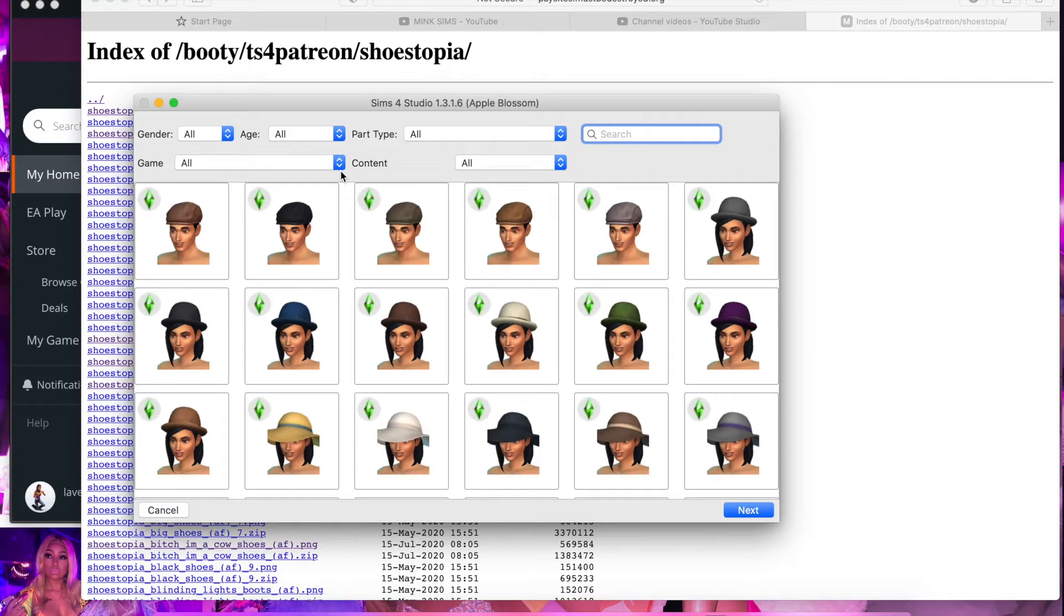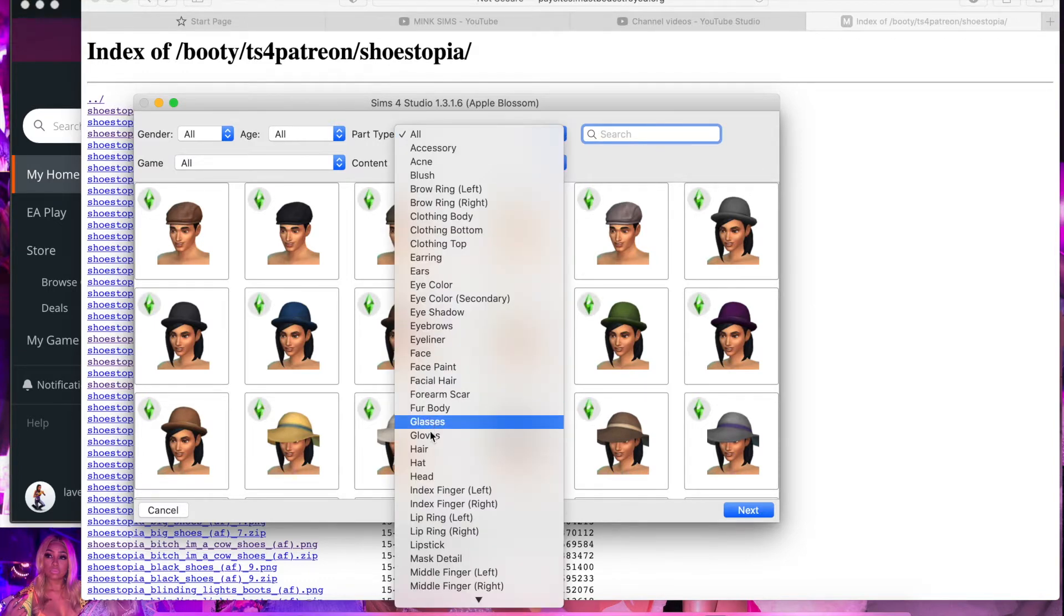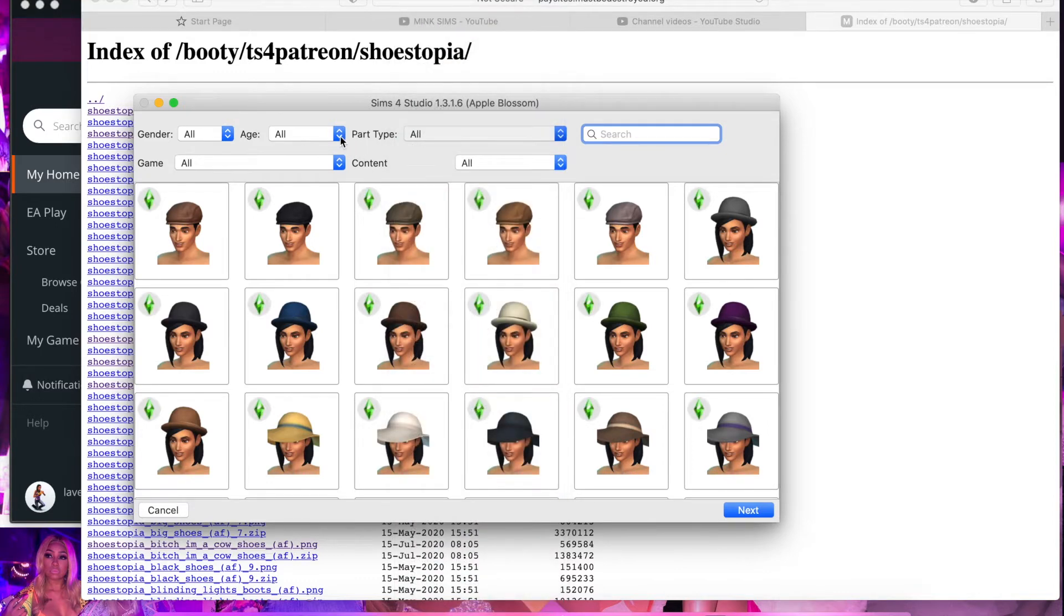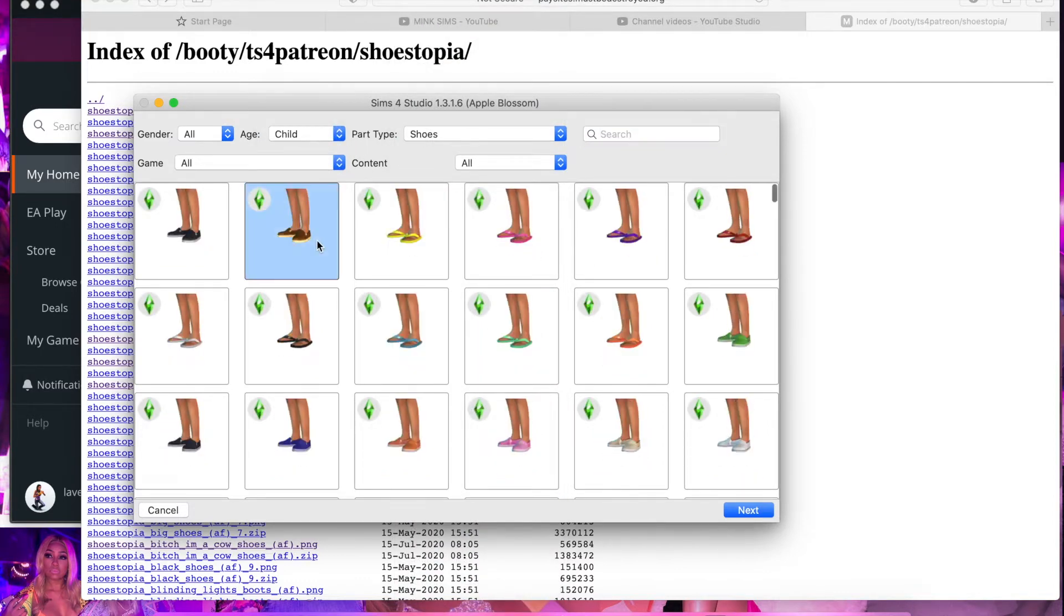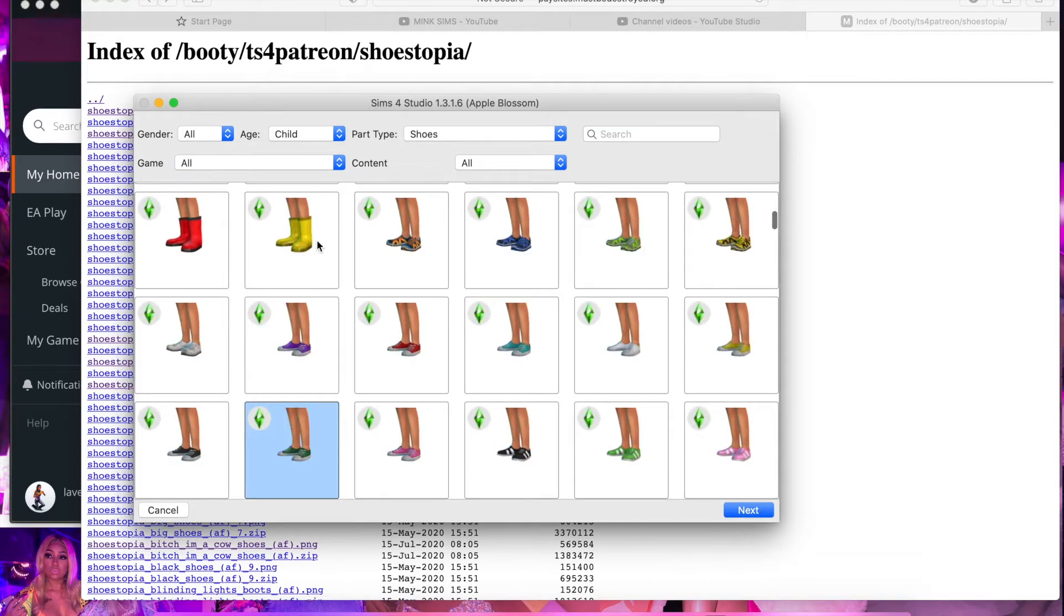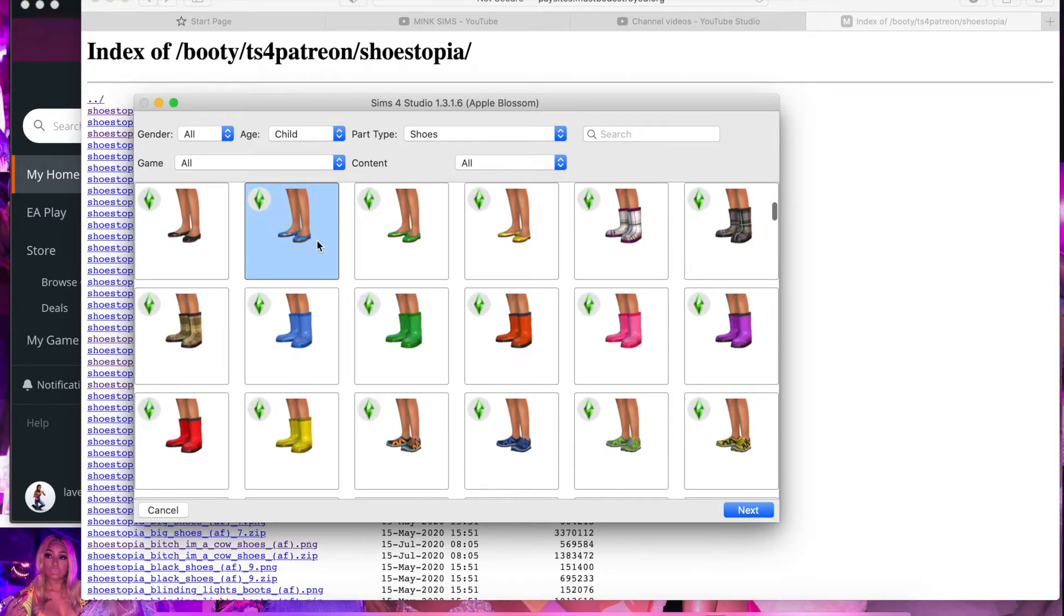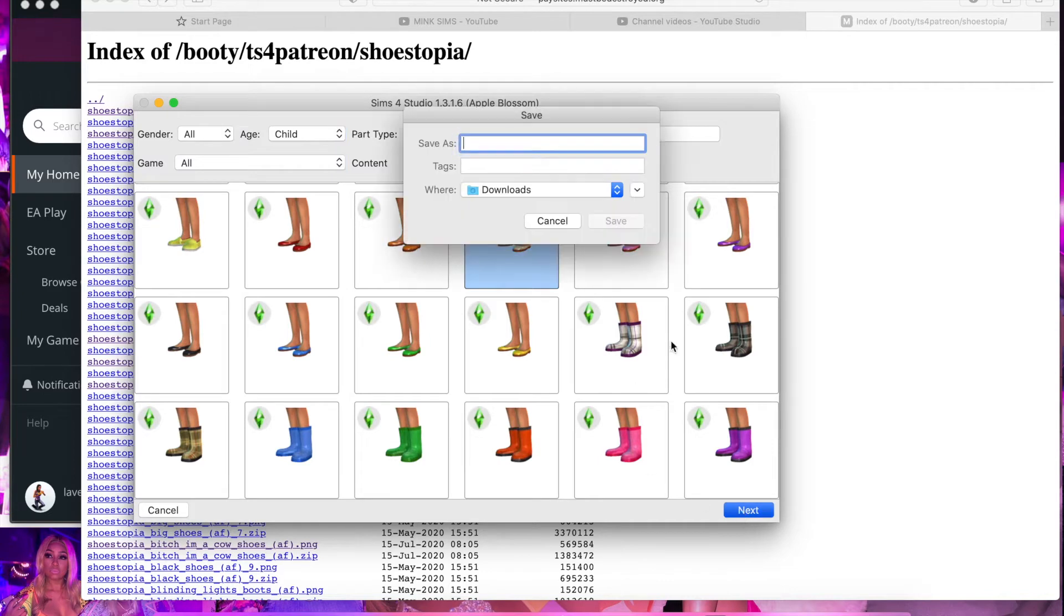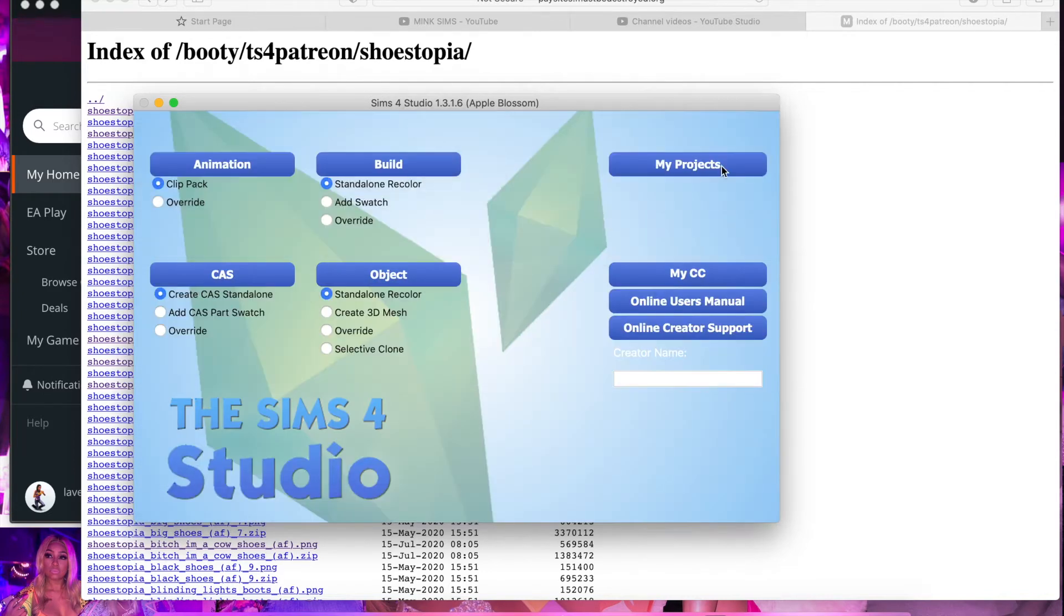After you go to Create a Sim, you're going to want to find basically whatever you're trying to convert the item to. Right now I'm trying to convert the adult shoe into a child shoe, so I'm going to go and find a shoe in child. And you want to do it with a base game item. I'm just going to do it with these because they're like, you can't really see them.